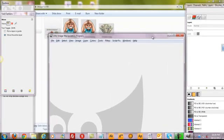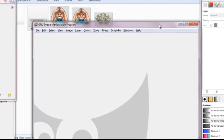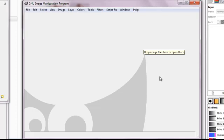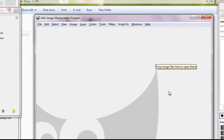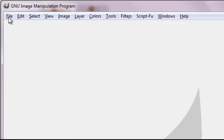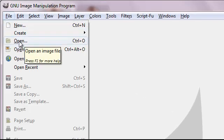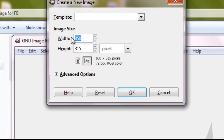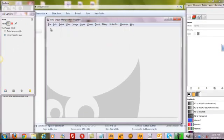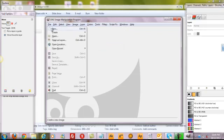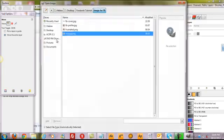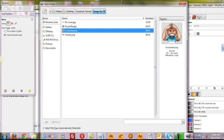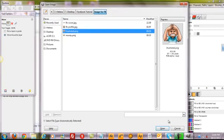And now, we want to actually create a profile image for Facebook. Now, the profile image is actually 180 by 180 pixel. What we do is we're going to click file and then we're going to open. We are going to use this guy again, frustrated, just for the purpose of this demonstration. Click open.